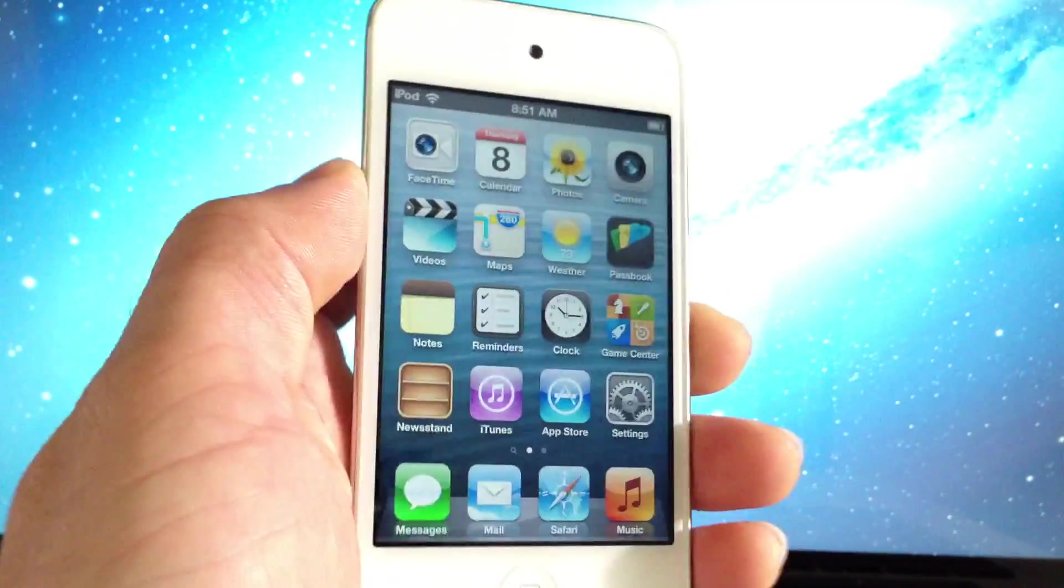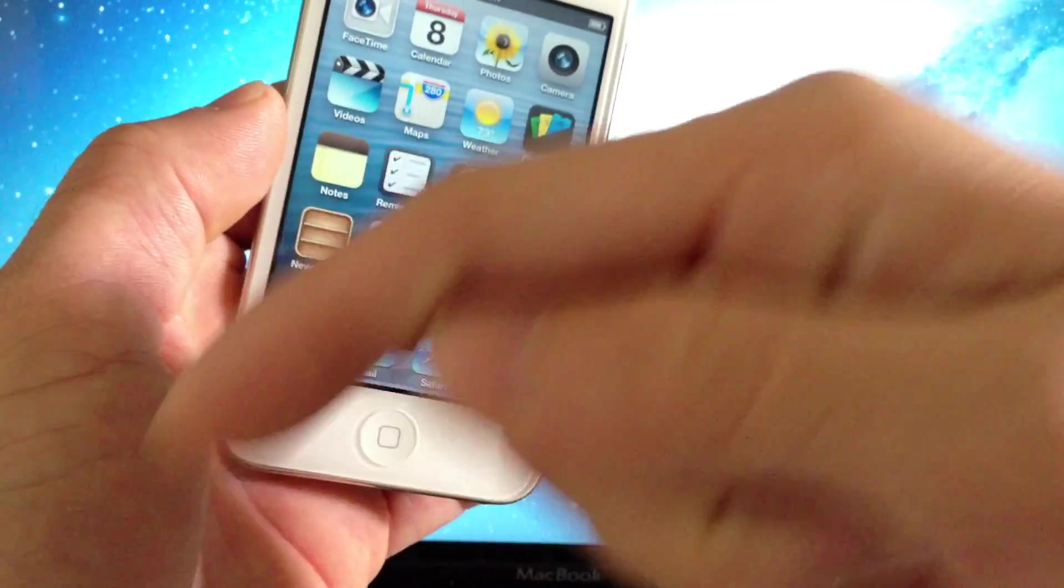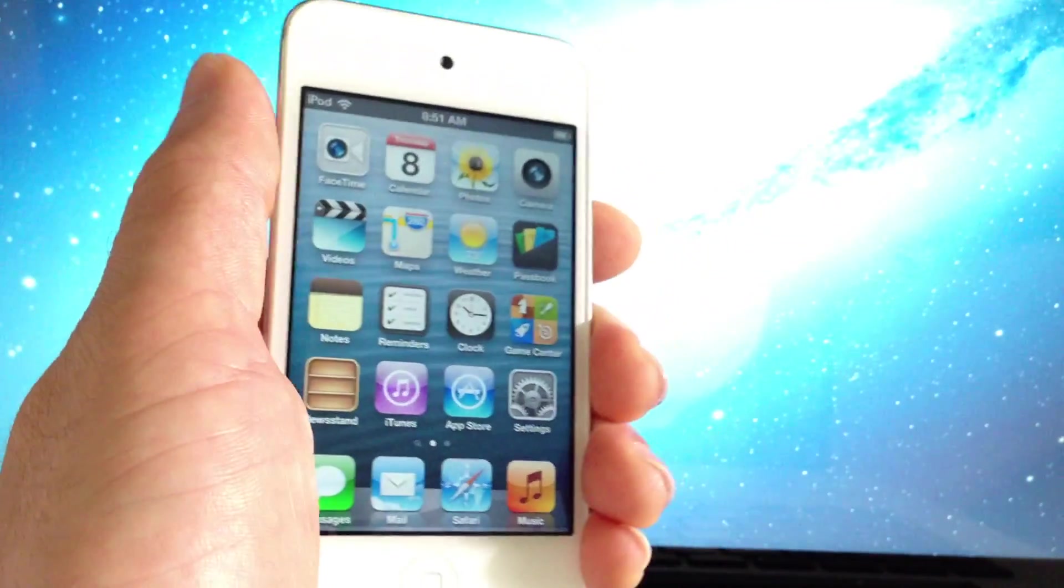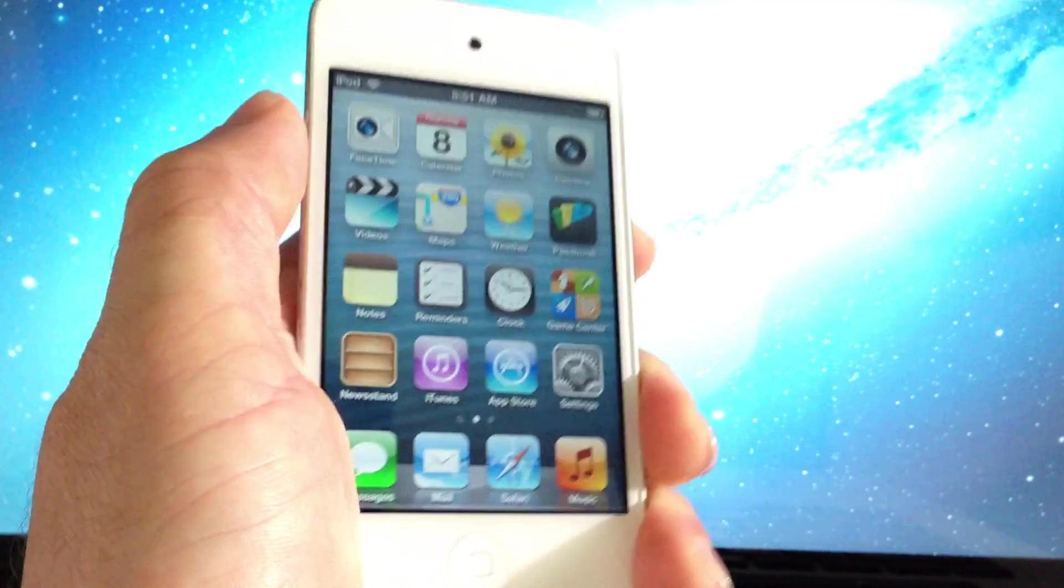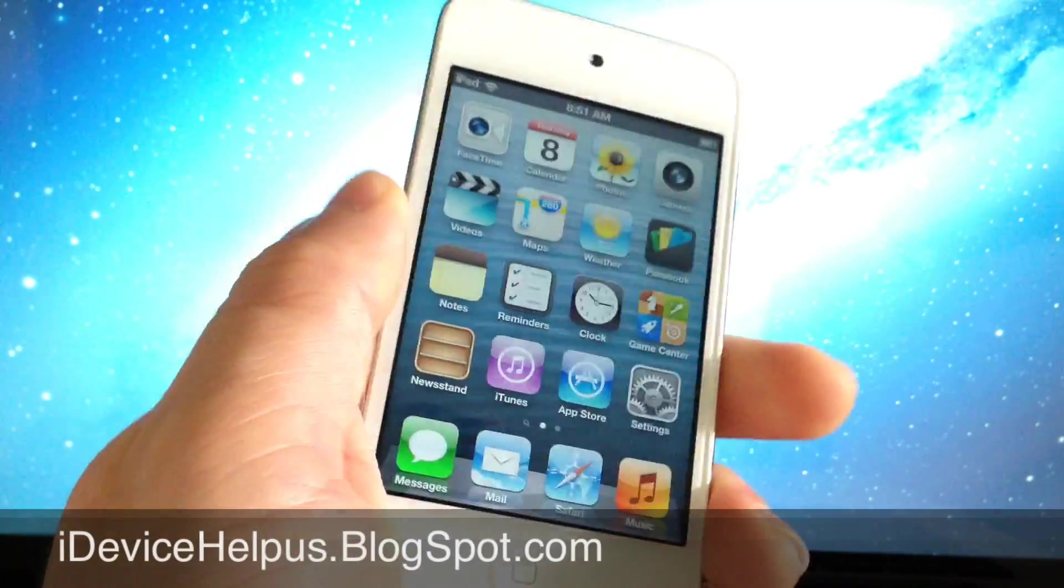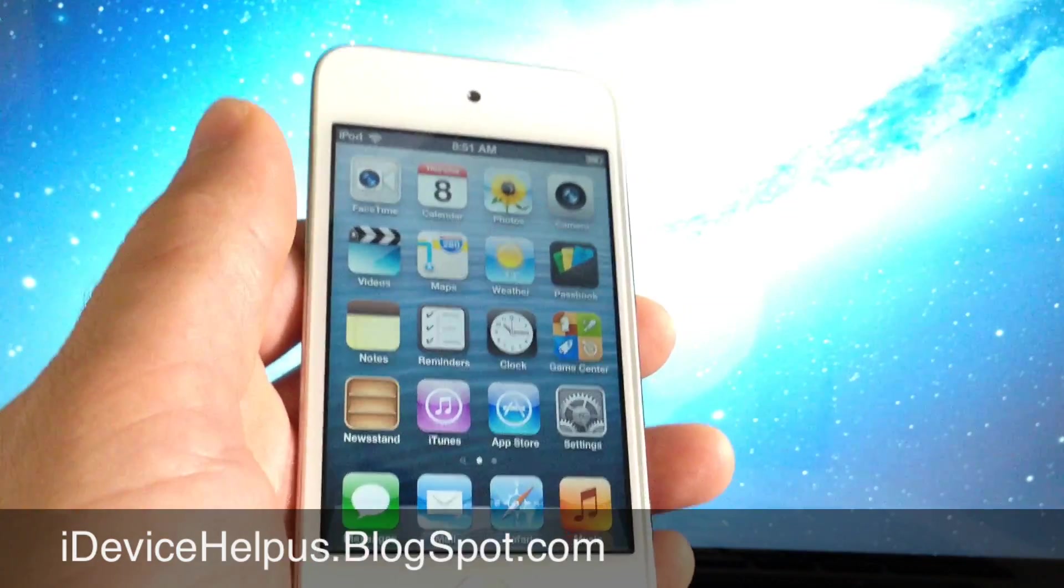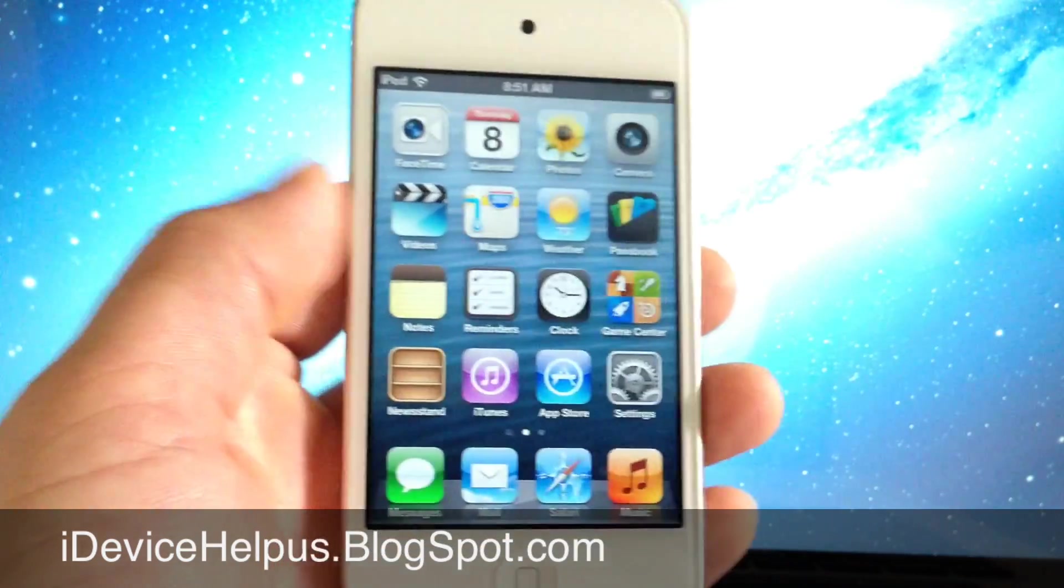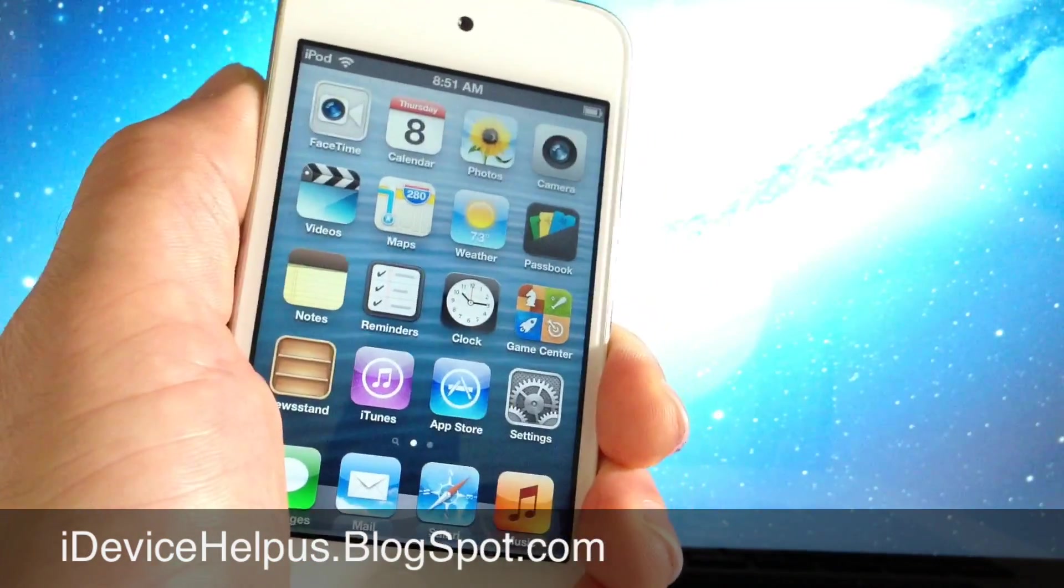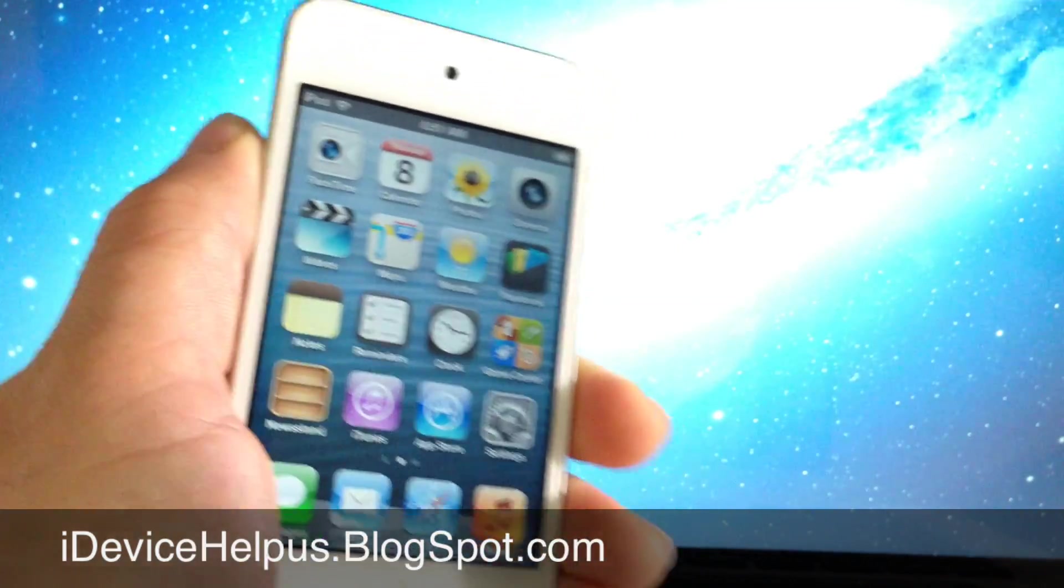So hopefully you guys enjoyed this video. If you did, make sure you click that like button down below - I really do appreciate it and it really helps me out a lot. Also make sure you stay up to date with the latest information on iOS devices and jailbreaks by going to iDeviceHelpUs.blogspot.com. It's been iDeviceHelp. I hope you guys enjoyed this video and I will catch you guys on the next one. Peace!